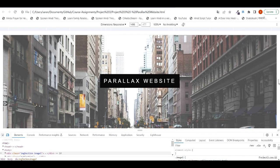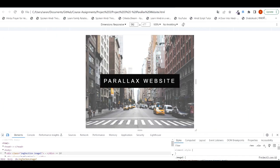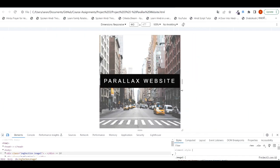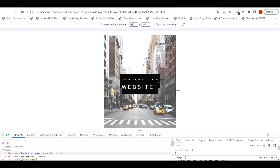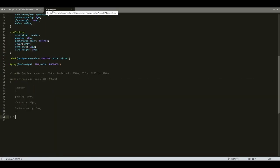In the desktop view the web page looks good. So I am reducing the screen width, and when it reaches the mobile view the text is overlapping. To fix this text overlapping we have to use media queries. This is the parallax website project CSS file, and this is the media query block.